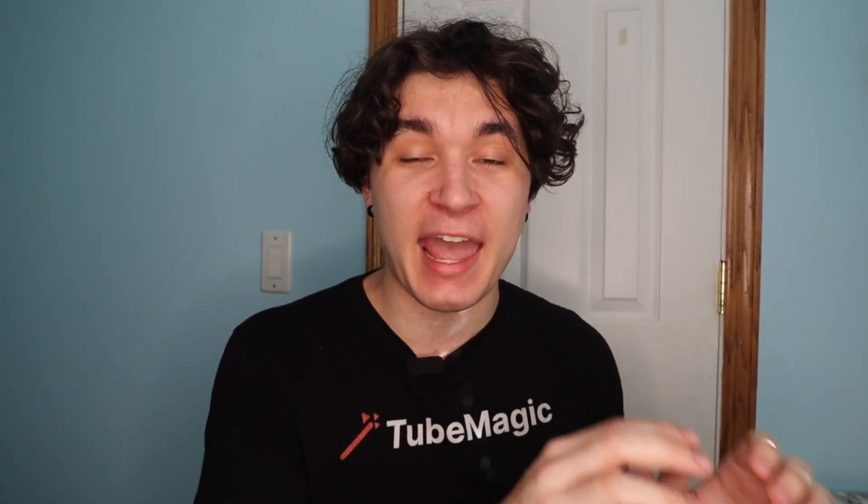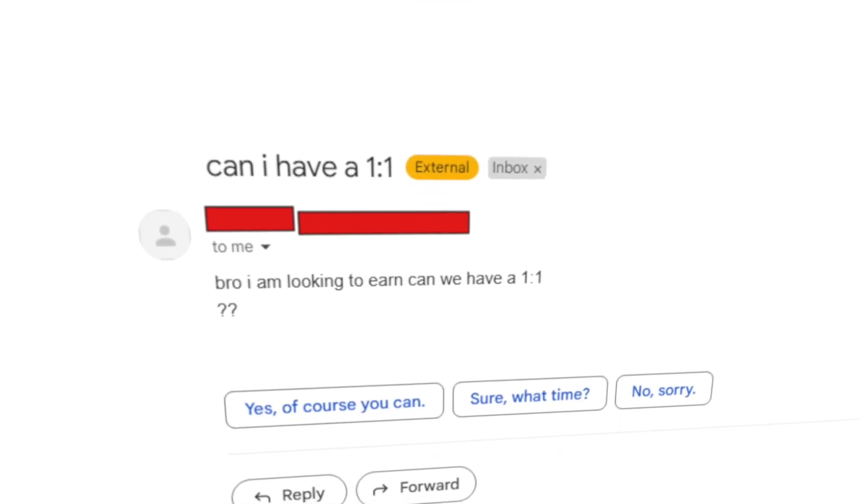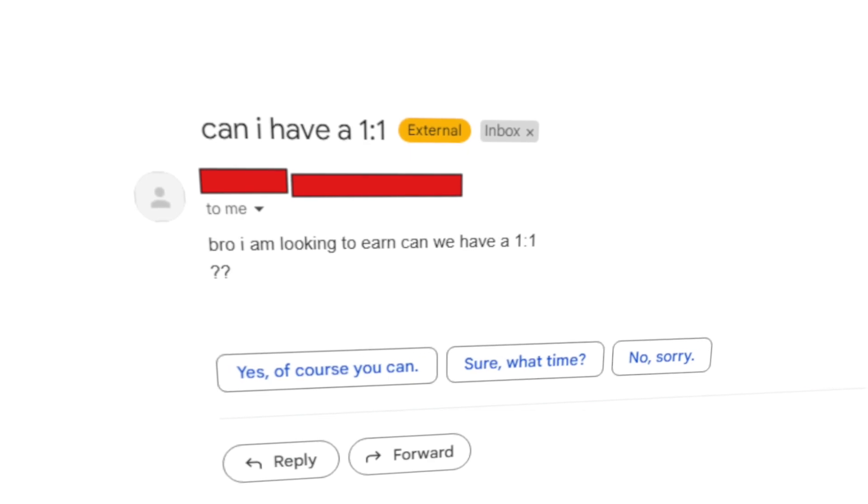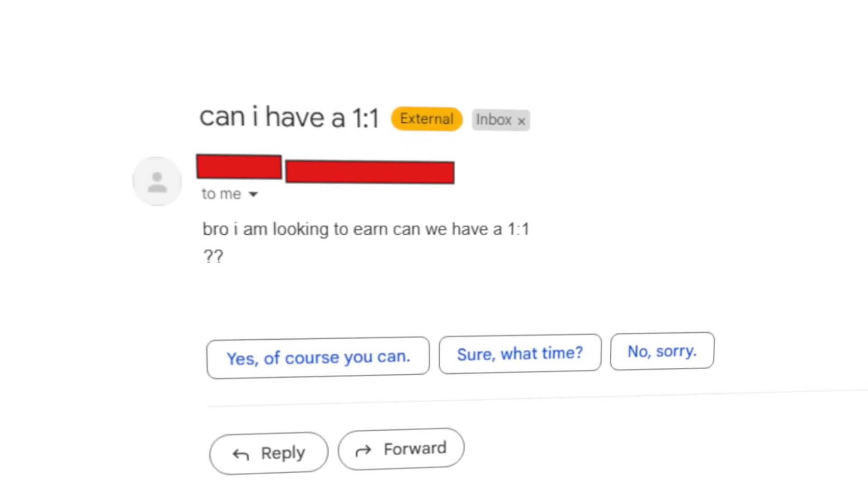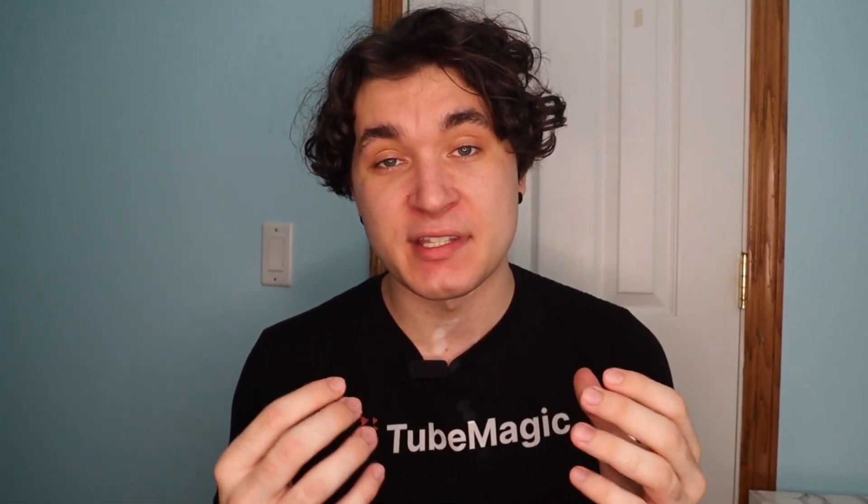Now we're actually going to get into creating the content with AI, but before we do that, a lot of people have been recently emailing me for free one-on-one trainings. And although I really appreciate you guys and would really love to do free one-on-one trainings for all of you, I really don't have the time to do it.